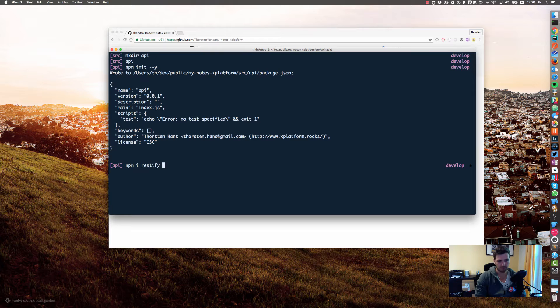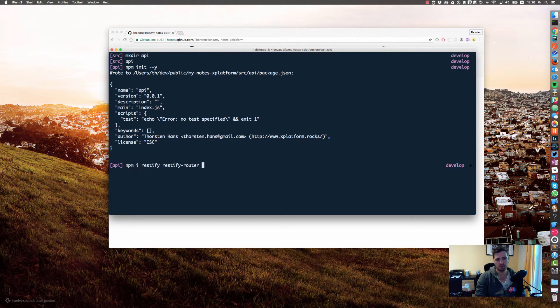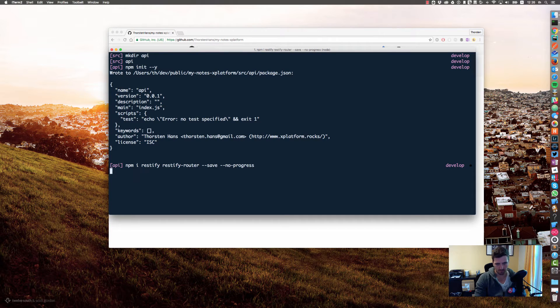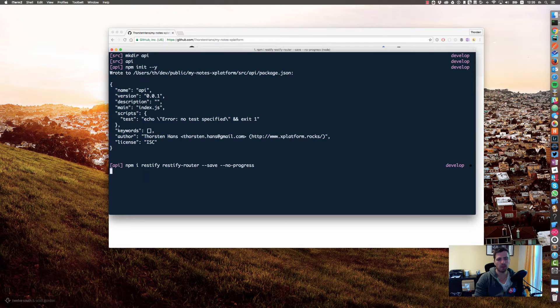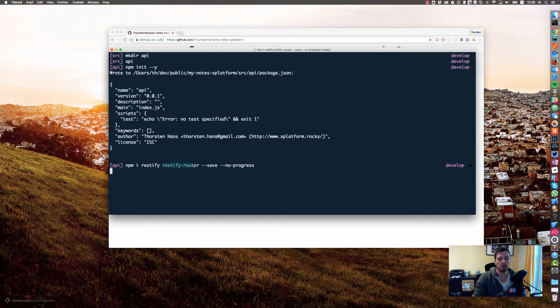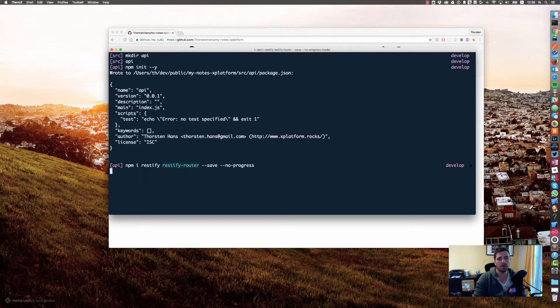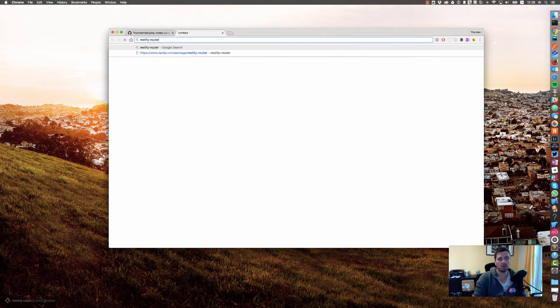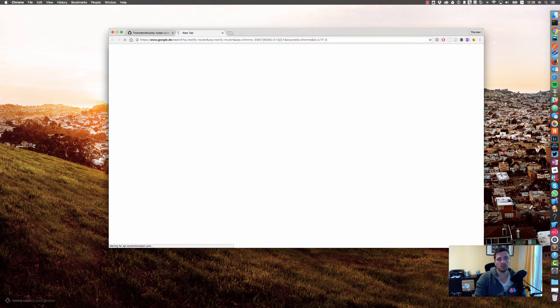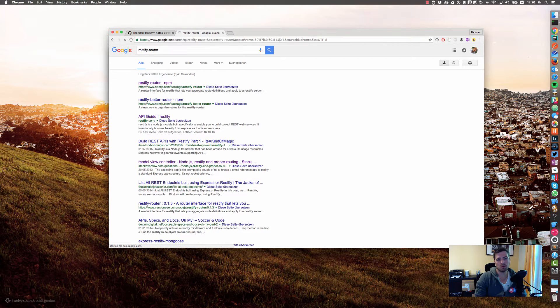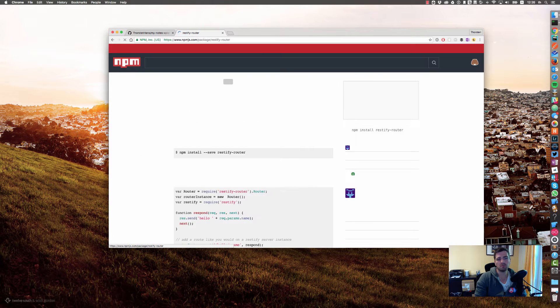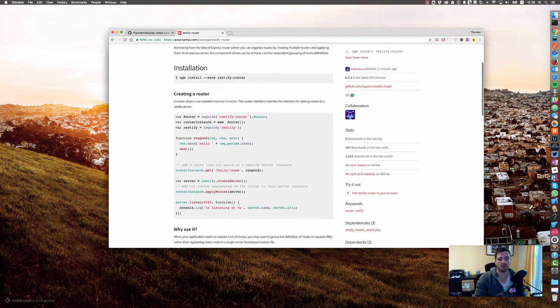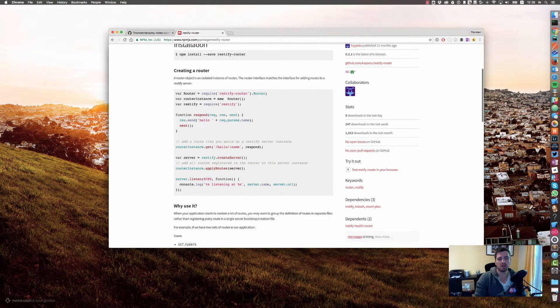That can take a while. In the meantime I will explain the modules. Restify should be clear, that's the main API framework that we use for creating or building our RESTful API. Restify router is a third party module that's responsible for providing an easy way to define some routes.